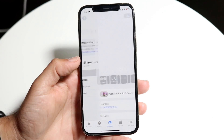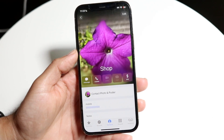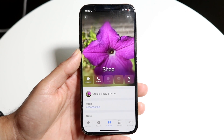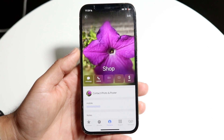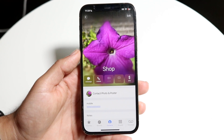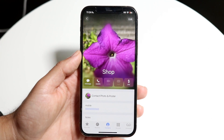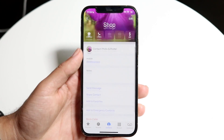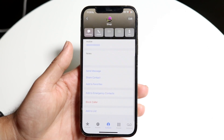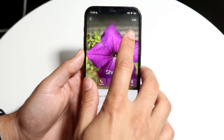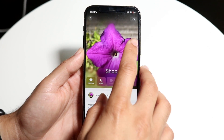What you want to do is find the contact that you want to delete. So in this case, let's say it was this particular contact. What I can do is tap onto this contact like this, and then scroll down until I get to the edit button on the top right corner.